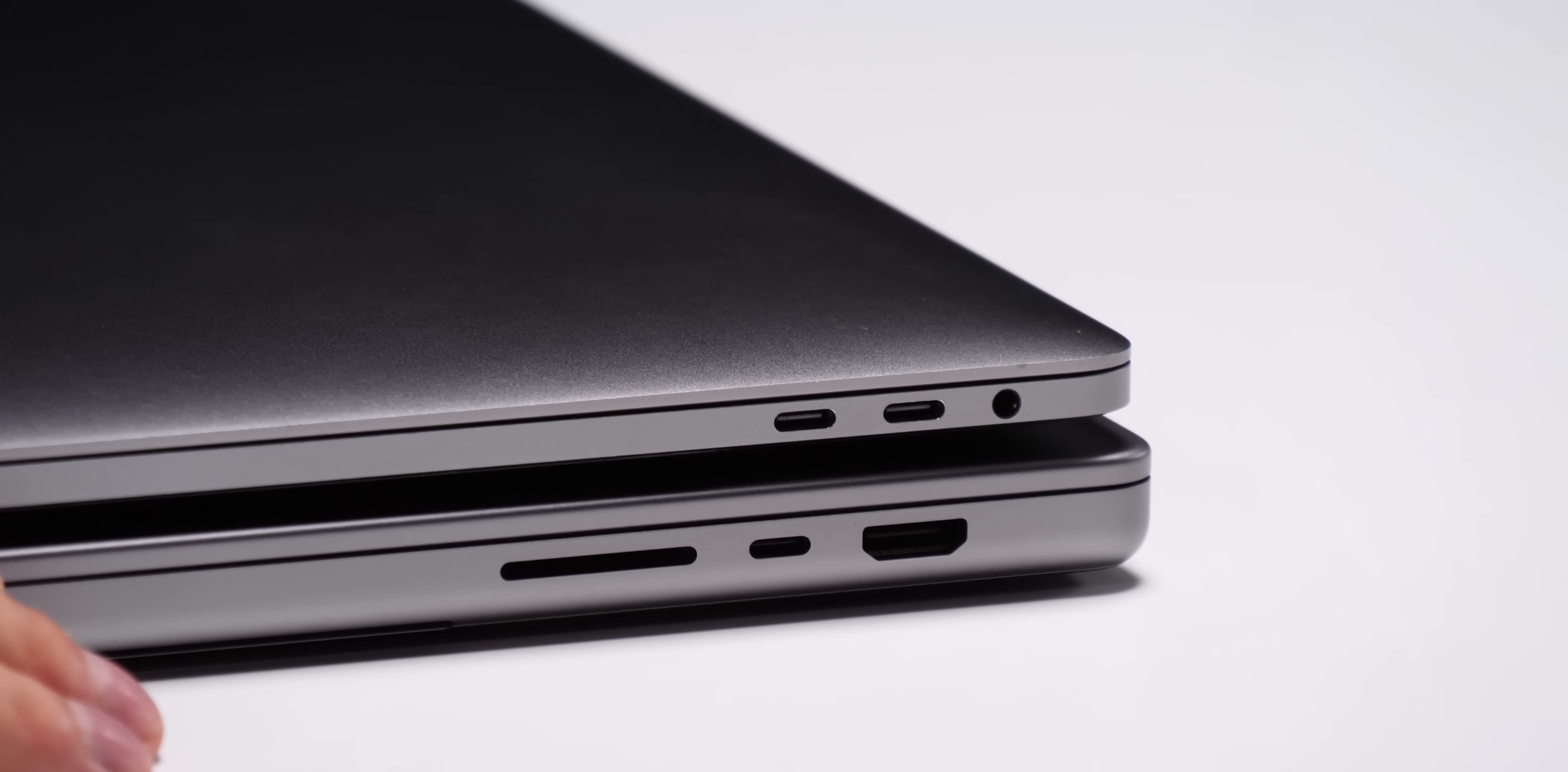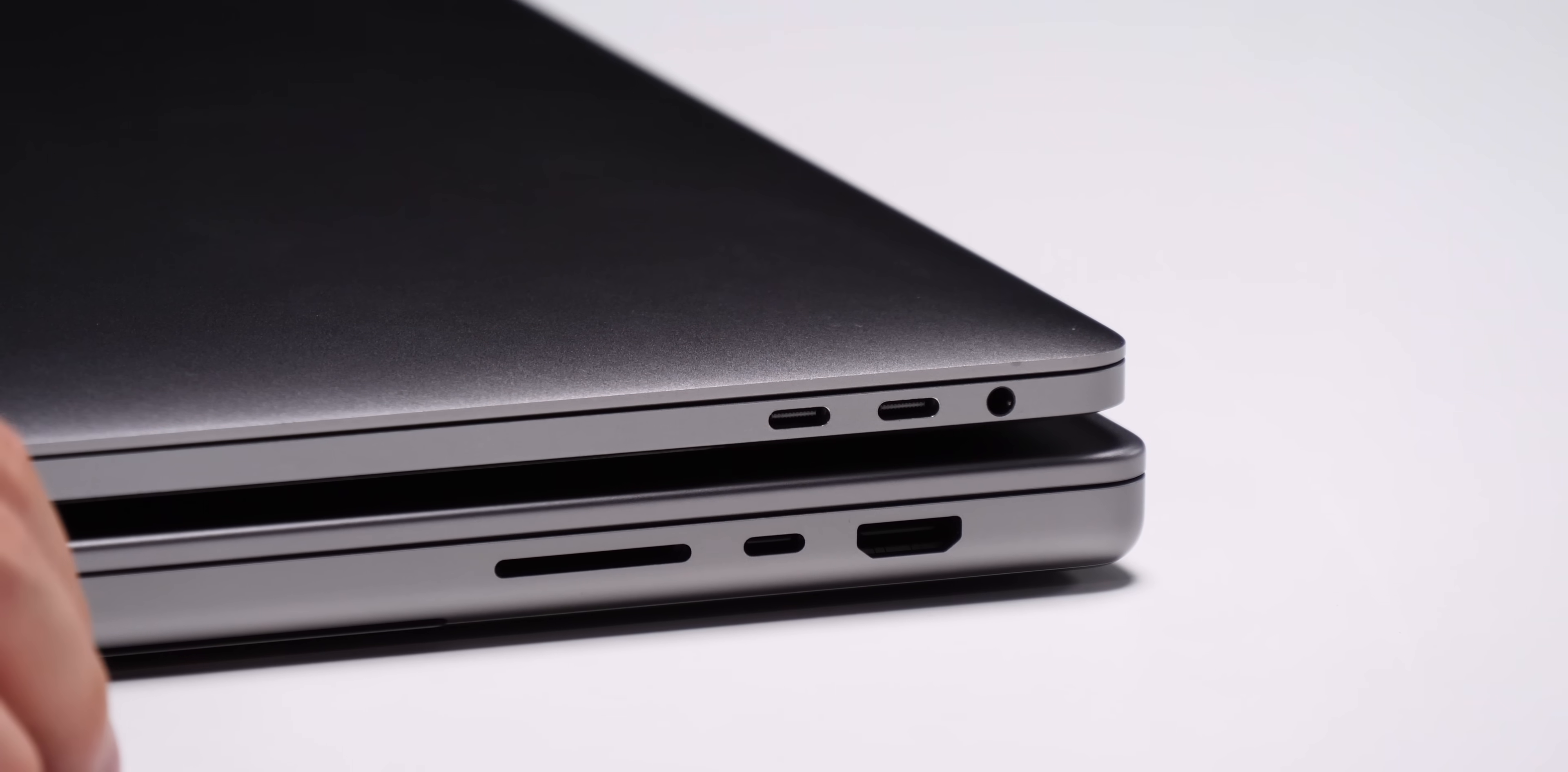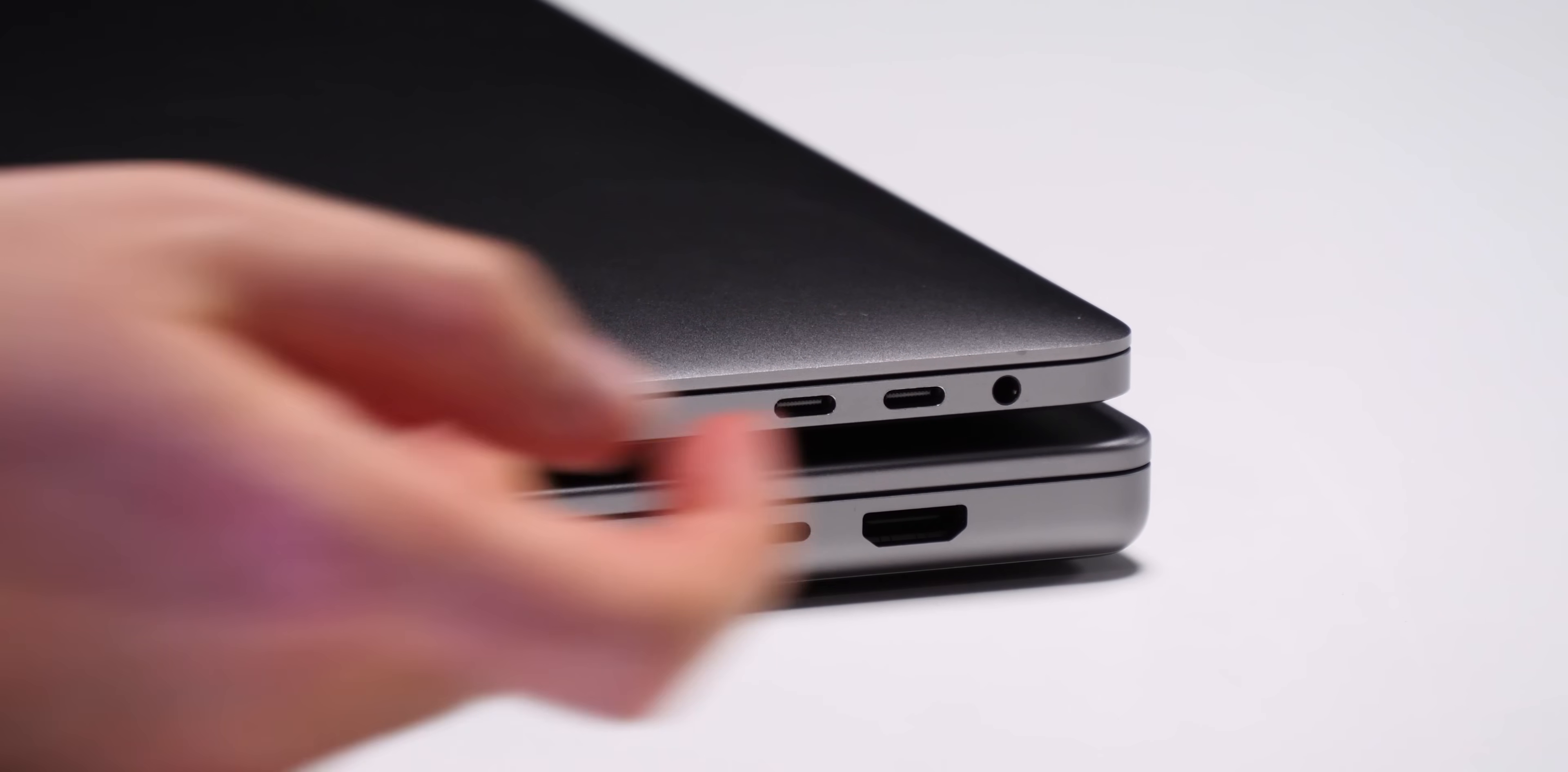Now taking a quick look at the ports, on the old 15-inch and 16-inch we used to have two Thunderbolt 3 ports on the right and a headphone jack. On the new one we have one Thunderbolt 4 port, an SD card slot and HDMI.